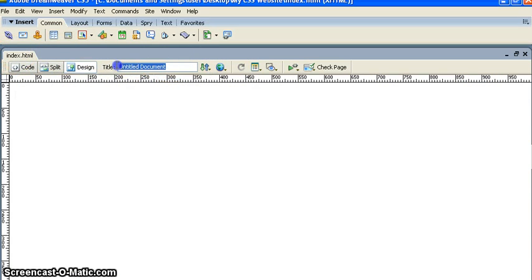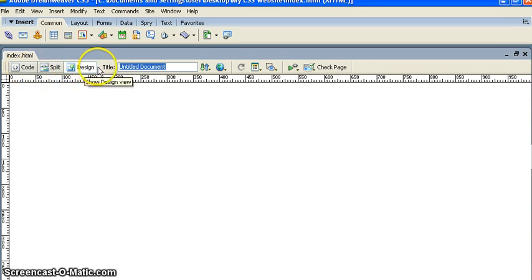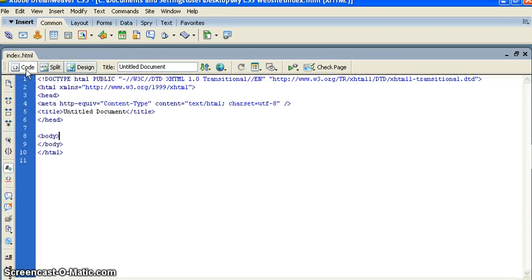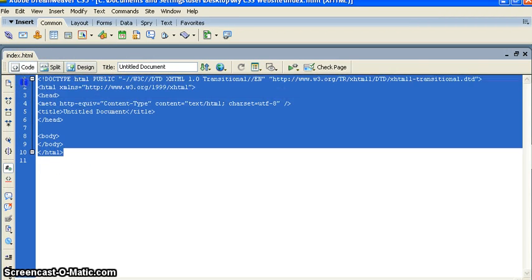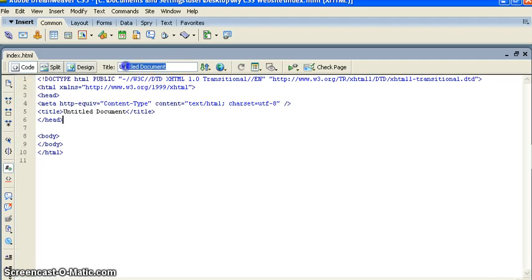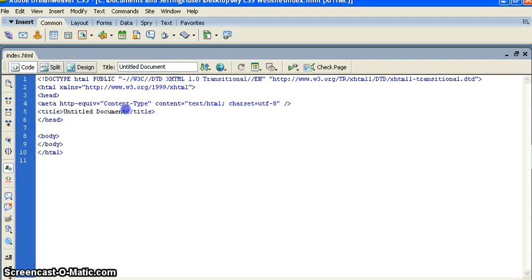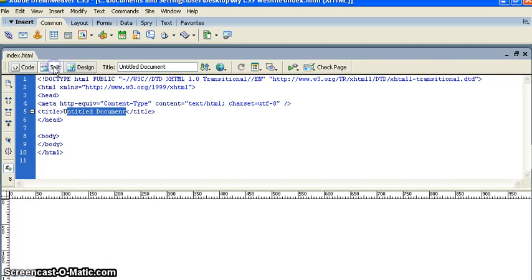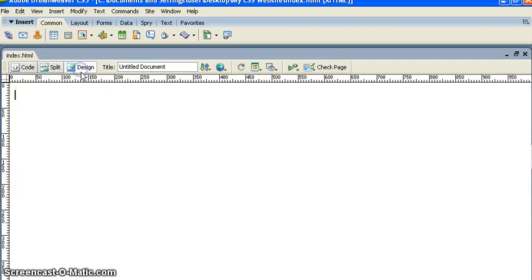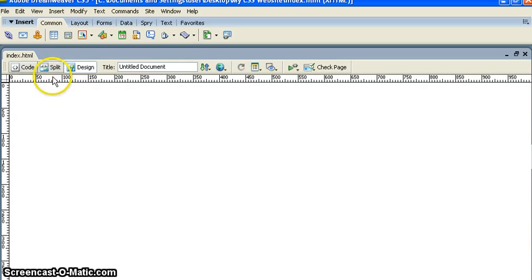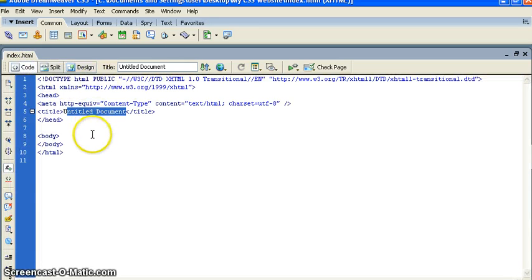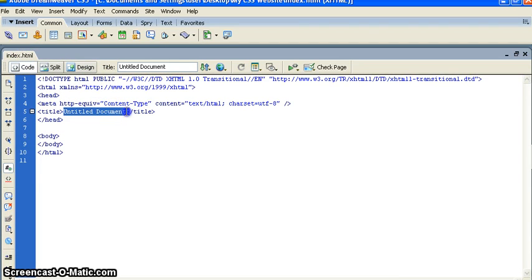Now we can give the title here. This is - you can see left side there are three options. Code: if you click on this you can see the code here, all the codes. You can see the untitled document is there. Split: you can see both things like design and code view. If you select the design view you can see all your designs. Right now we did not put anything so we cannot see anything.